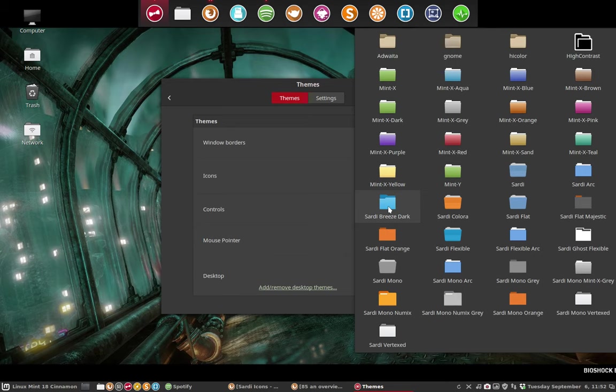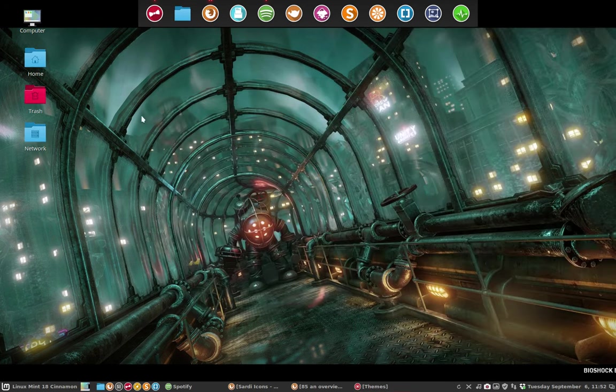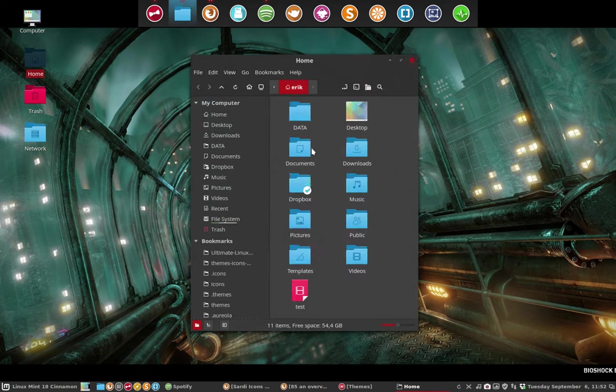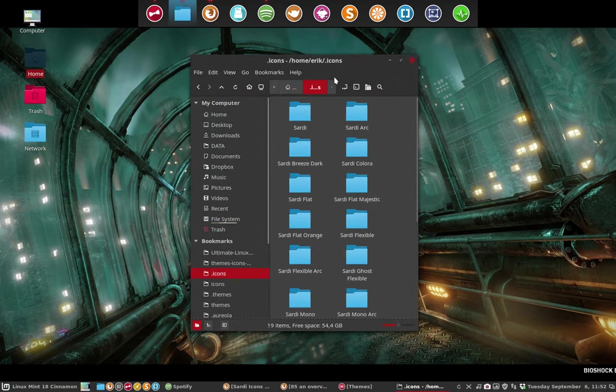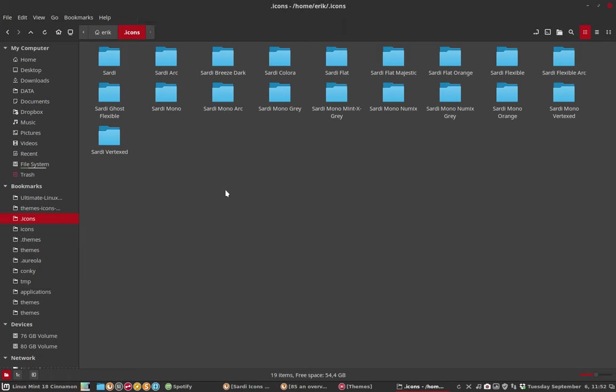This is Sardi breeze dark. We open our icons in the hidden folder here. Sardi breeze dark is shown, but I could have made it look like Sardi mono breeze dark.